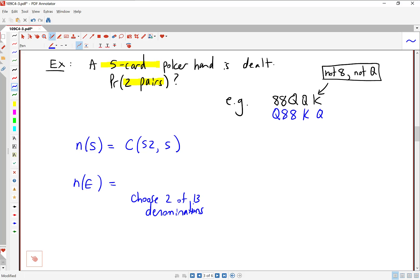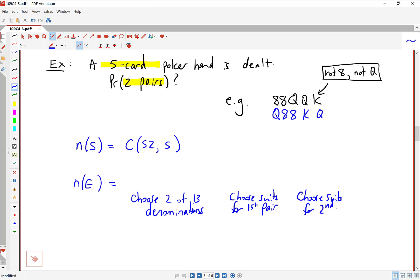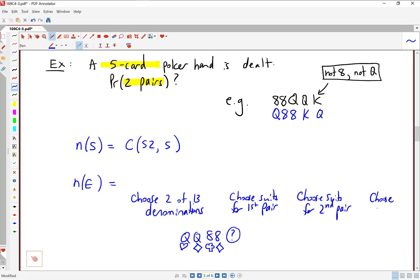All the cards in the deck have suits with them as well. When you talk about a pair of queens, there are multiple different ways to get a pair of queens. We'll need to choose the suits for both pairs. So we choose suits for the first pair — there are four suits and we choose two — then similarly choose the suits for the second pair. Finally, we need to figure out what the fifth card is. All these choices are joined by 'and,' so we'll be multiplying.